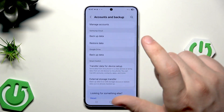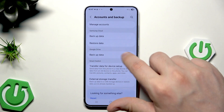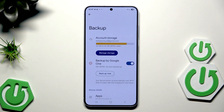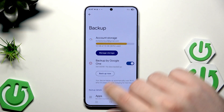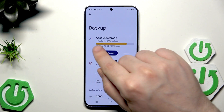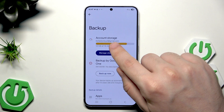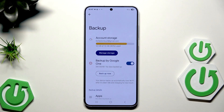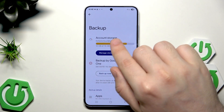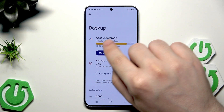Now the next method is backup by Google Drive. Simply click on backup data. In here you need to remember the Google account shown below the account storage, because on that Google account your backup will be saved. In the future, if you want to restore it, you'll need to be logged in to that same Google account shown on your phone.